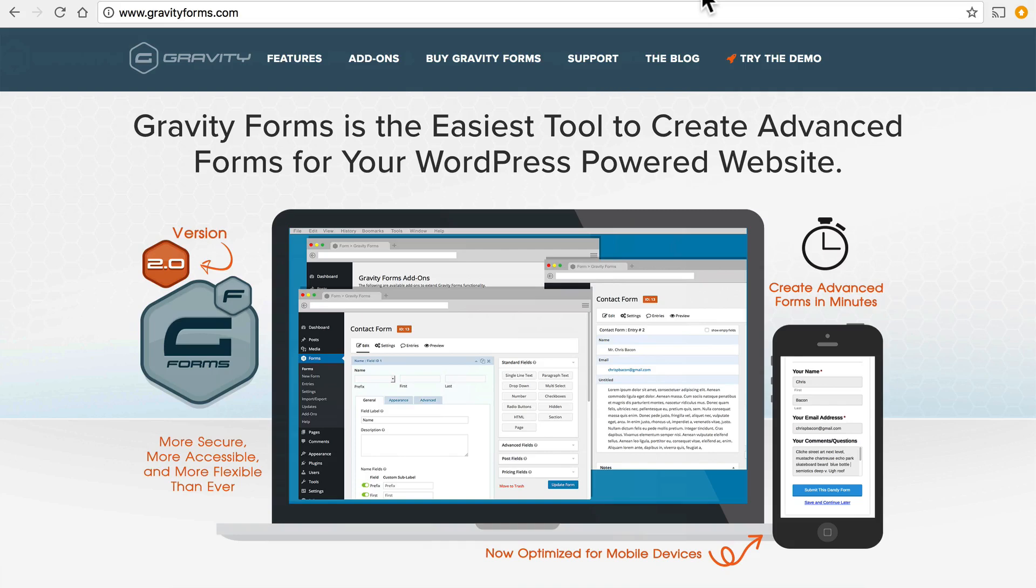Something I want to caution you about though is downloading paid plugins from a site that's offering them for free. It's not that uncommon. You may go to a site that says click here to download Gravity Forms for free. Stay away from those kind of sites because they're very often filled with malware.